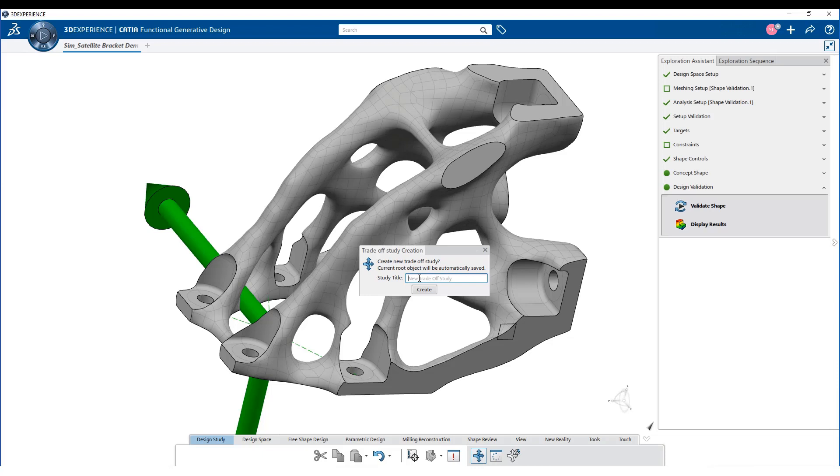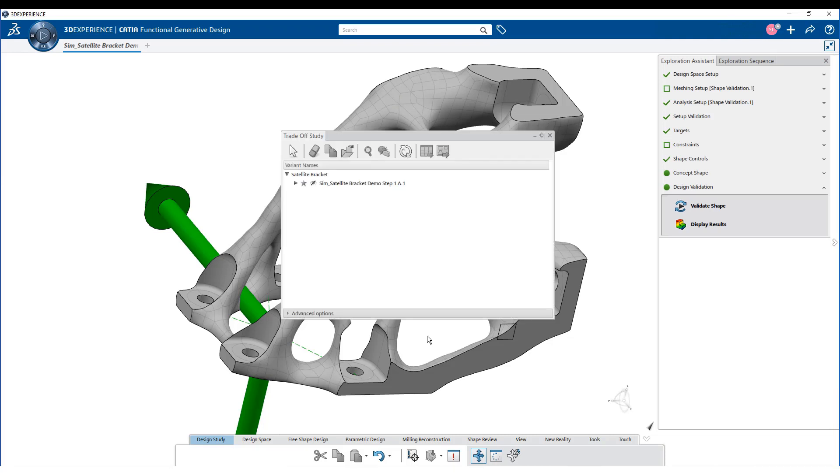We can create multiple concepts for the model. The trade-off study tool helps us create, compare and manage various variants. Let us now start by creating a new trade-off study for the optimized part.